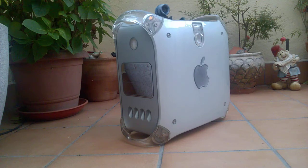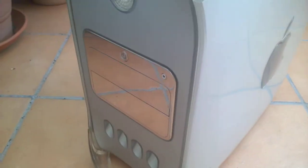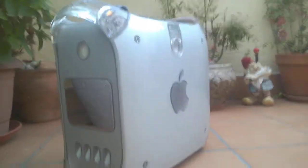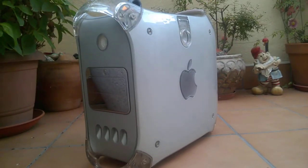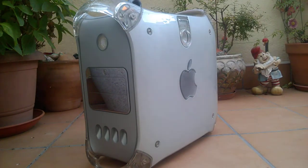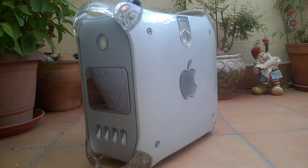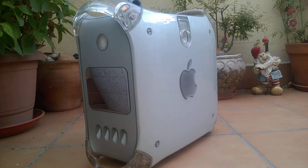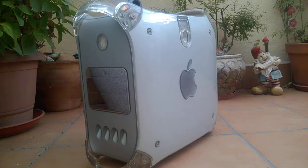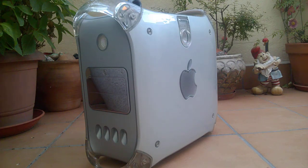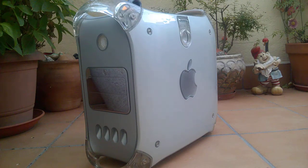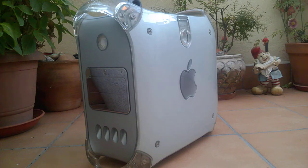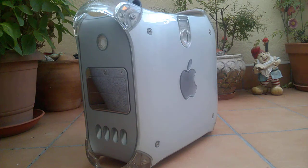This is a Power Mac G4 MDD, known as MDD for its mirrored drive doors. This machine came out in 2003, I believe, maybe 2002. It is the last version of the Power Mac G4. This one to be exact is the MDD 2004, which was a version released after the Power Mac G5 because there was still some demand for Macintosh computers that could run Mac OS 9, and this was the last one that could do that.